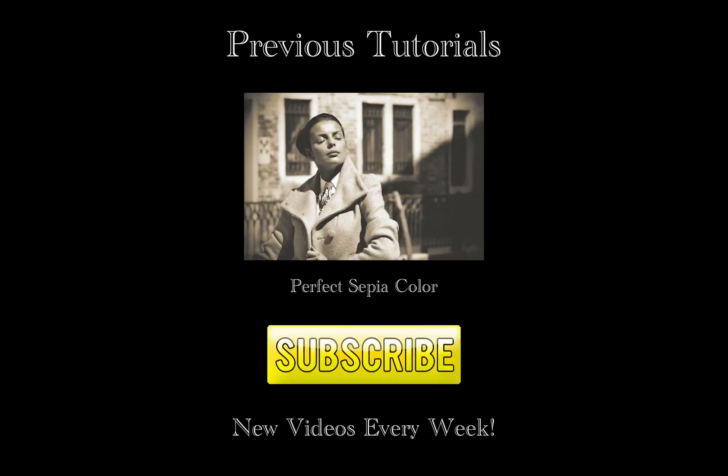If you liked this tutorial, check out my channel for more, and don't forget to subscribe. I'll see you next time.